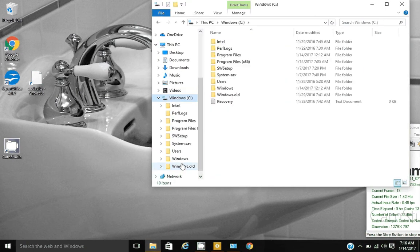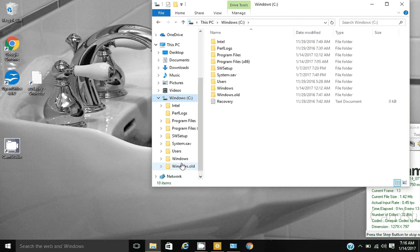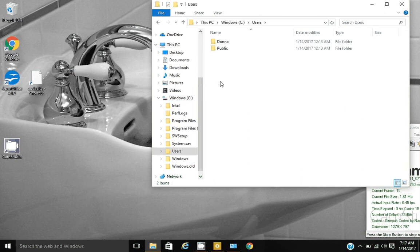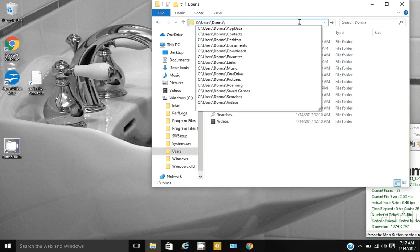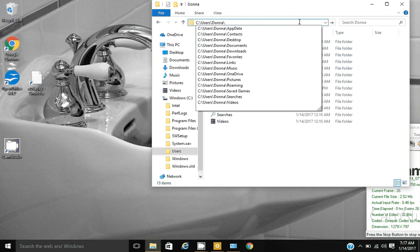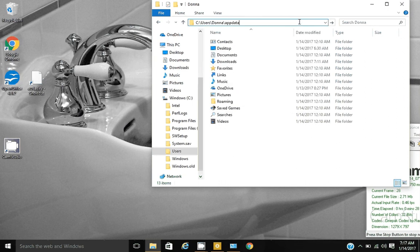Go to your hard drive, then Users. Open the folder for your user name. Go to the end of the file path. Add backslash appdata, hidden folder appdata, A-P-P-D-A-T-A, all one word.